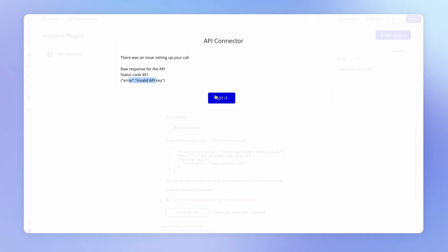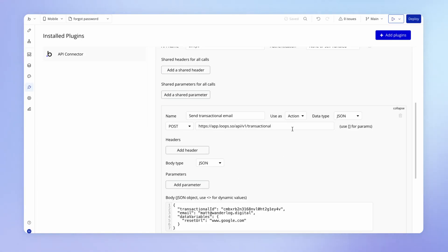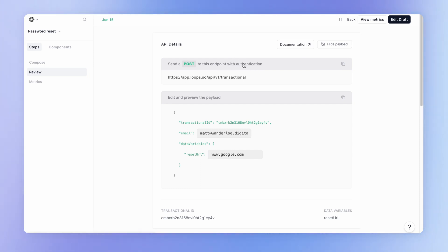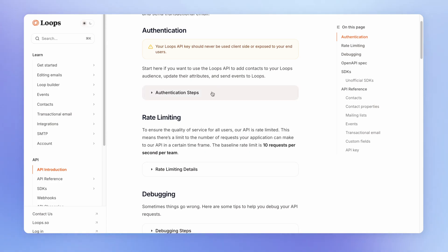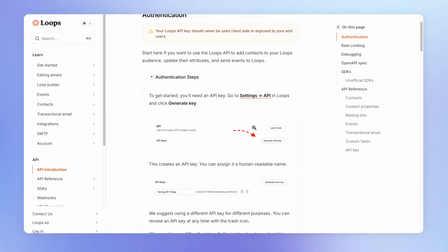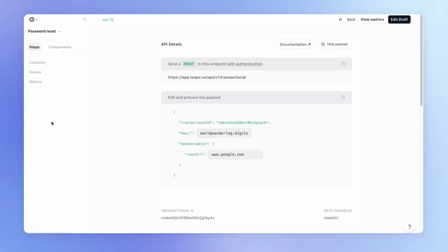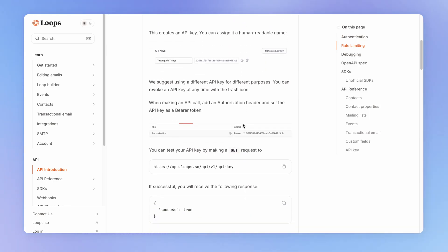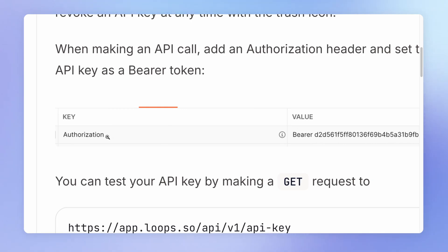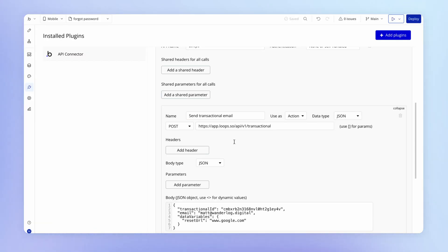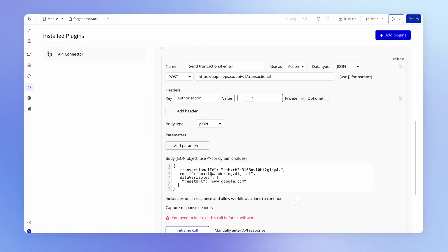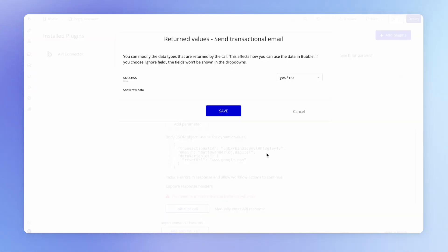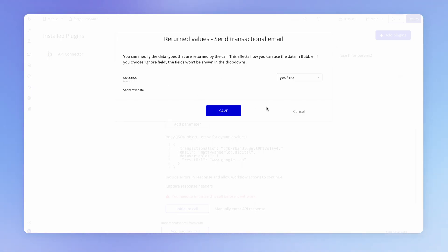When I try to initialize this without authentication, no major surprises — it fails. Loops provides a link to the relevant documentation explaining how to authenticate: go into settings and generate an API key. I'll generate a key, copy it to my clipboard. The documentation tells us to add it as an authorization header with the word 'bearer' before the API token — that is a convention you'll find in many APIs. We can add a header with these values and the API key in our Bubble app.